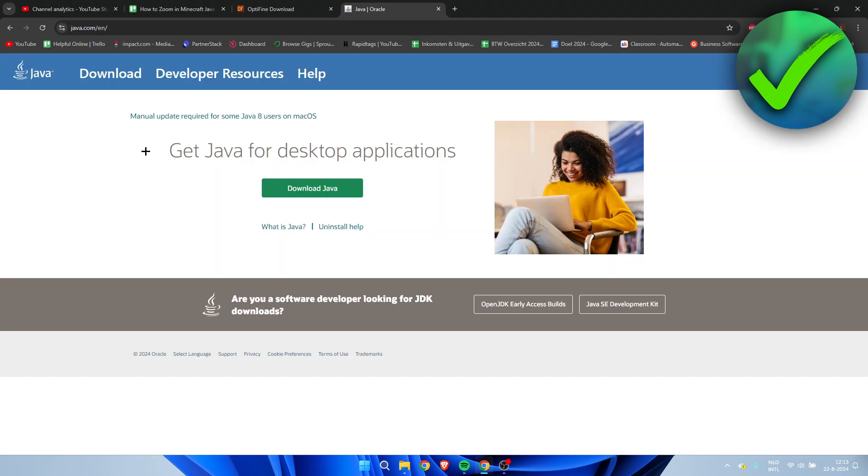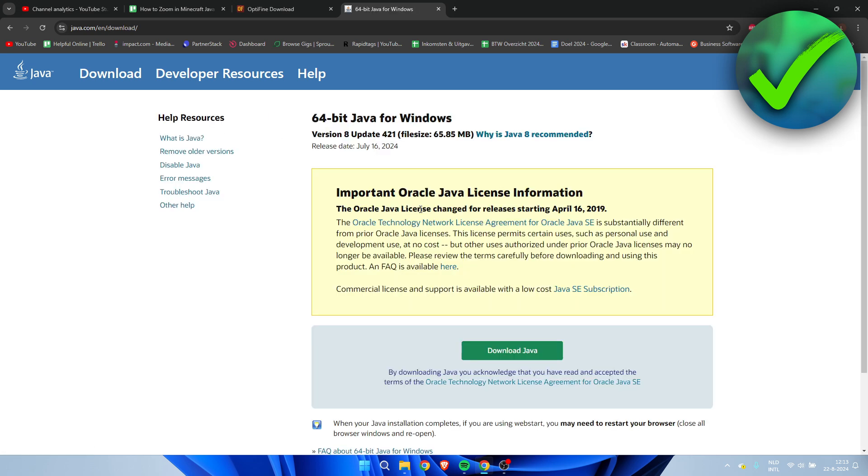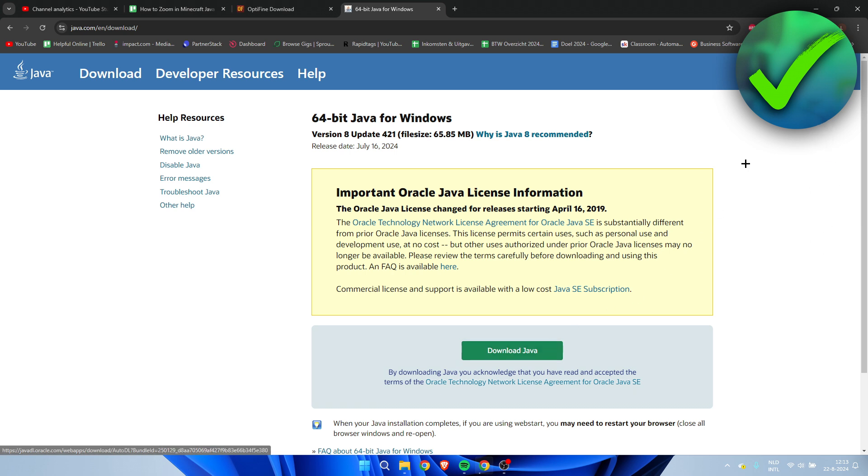Click on the page. And then simply here, click on Download Java. And then here, we need to click on Download Java again. This will start downloading Java. And we need to install this for us to be able to install Optifine.